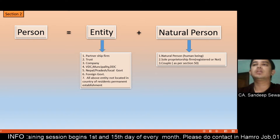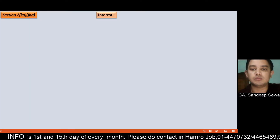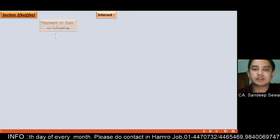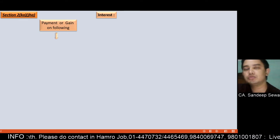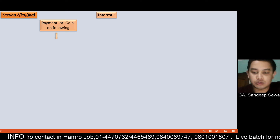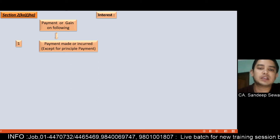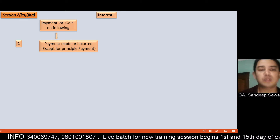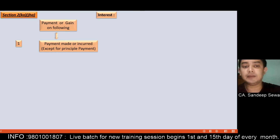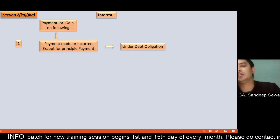The definition of interest: interest is a payment and gain — incurred except for the principal payment, loan payment, or principal portion under a debt obligation or liability.